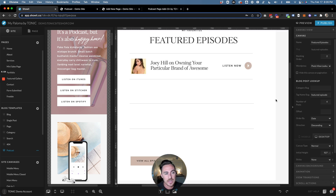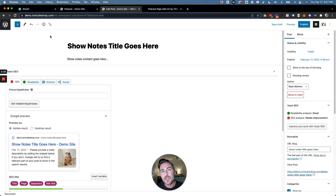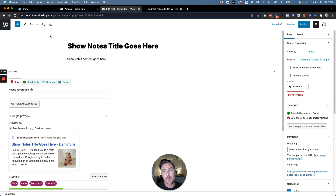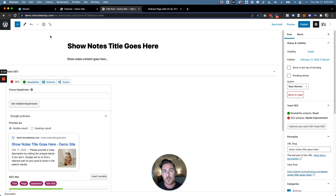Let's jump over to WordPress and create our first show note so we can see how this works. To create show notes in WordPress, you're basically going to create blog posts that act as show notes. These will show up on your blog home page but also on your podcast page, which is a good thing — when people explore your blog they want to see your show notes, and when they go to your podcast page they definitely want to see them as well.